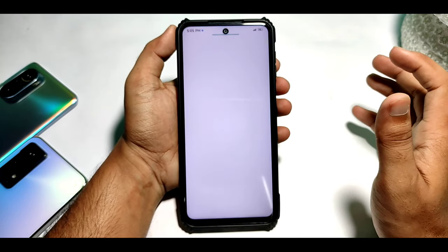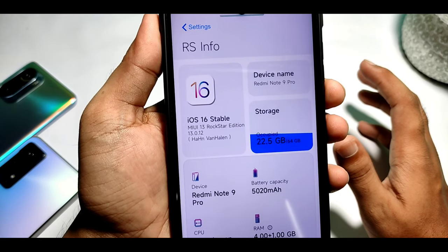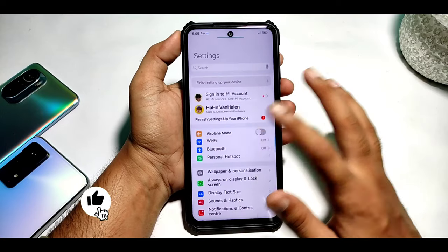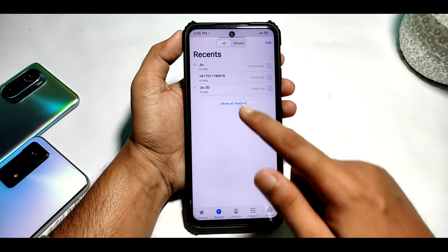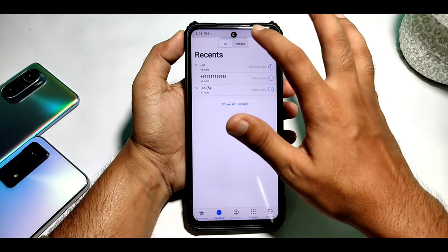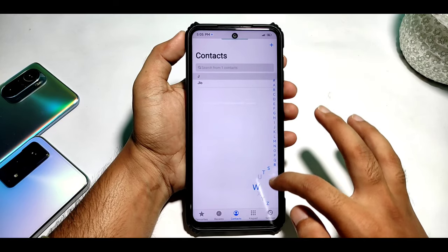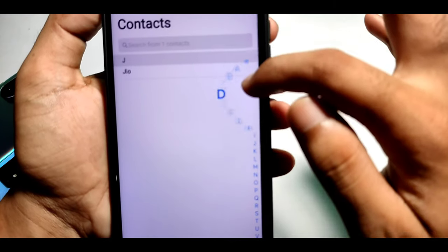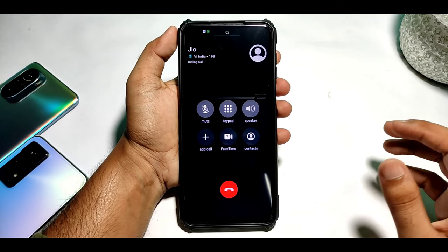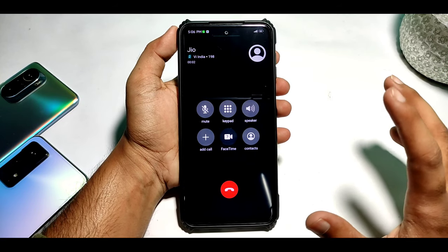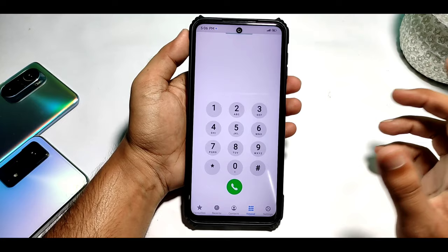Today I will talk about how you can make your phone look like iOS 16. The theme is based on iOS 15 and I will show you the settings. First of all, I will talk about the dialer — you can see it this way — and recent calls, missed calls, all the contacts, and the keyboard. You can see it completely. If I call here, you can see it in the screen this way.